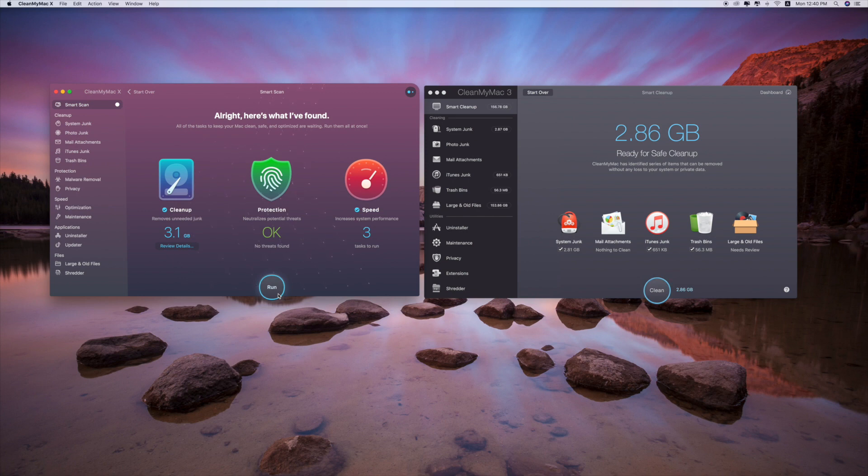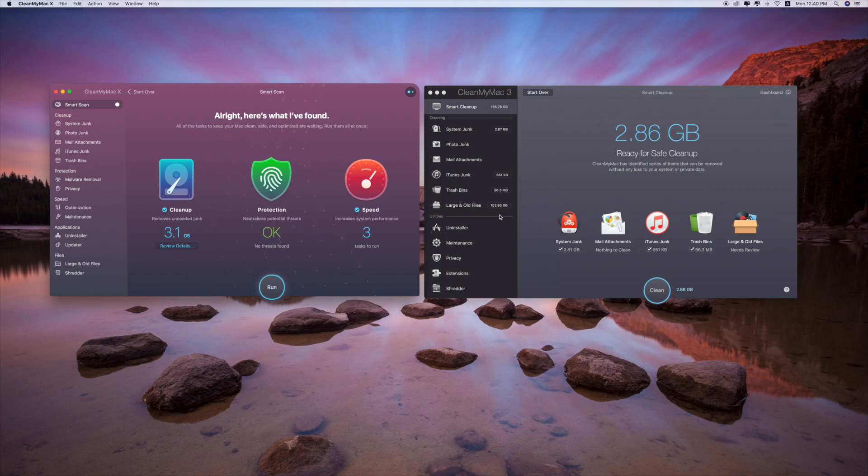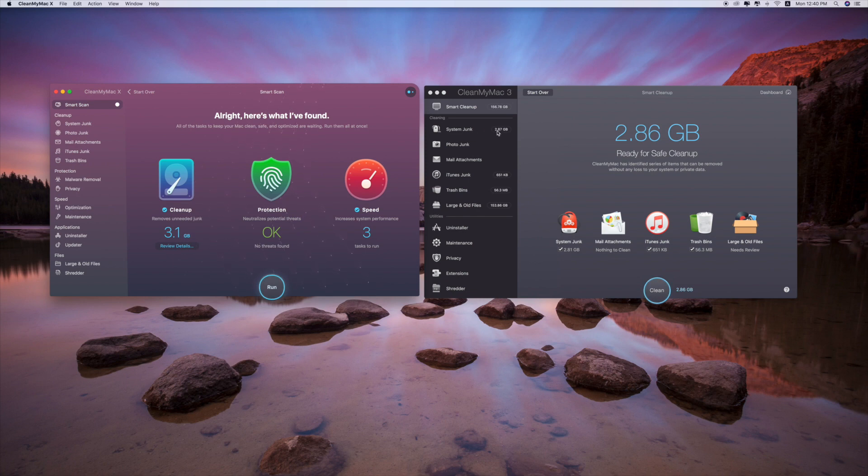One thing that I don't like about CleanMyMac X is the number of data shown on the left hand side. As you can see from CleanMyMac 3, it's convenient to see the number. For example, the system junk is 2.87, over here you can see the number right there.